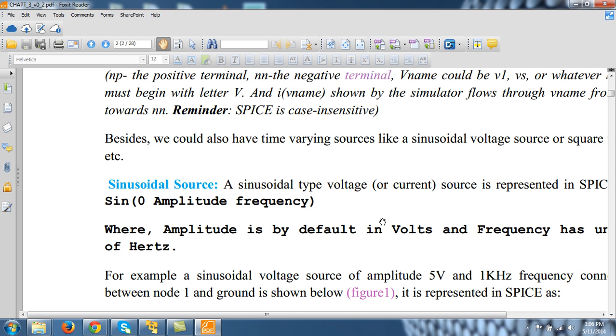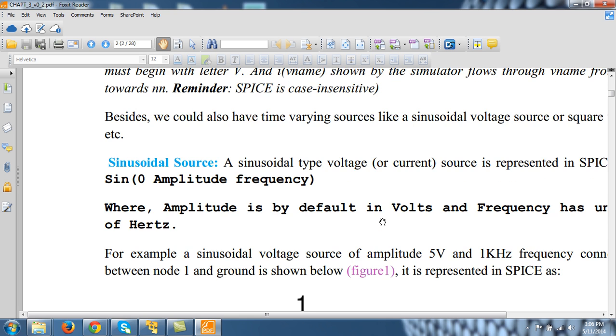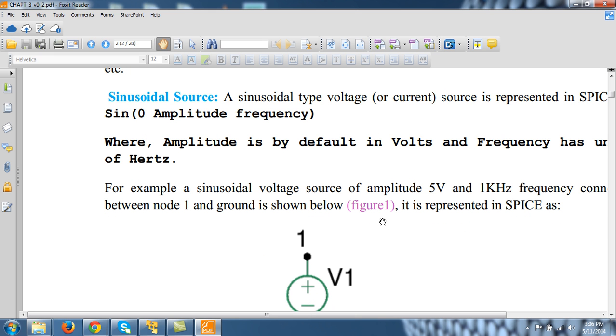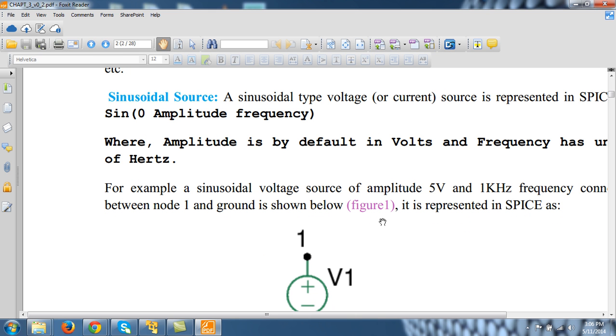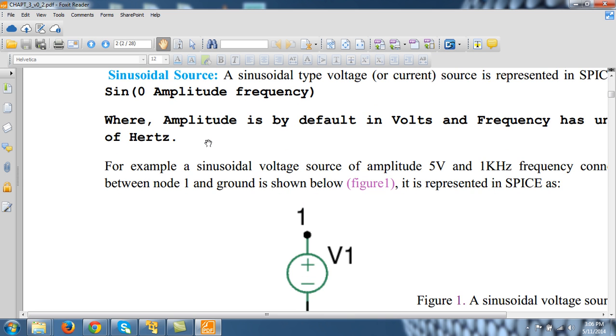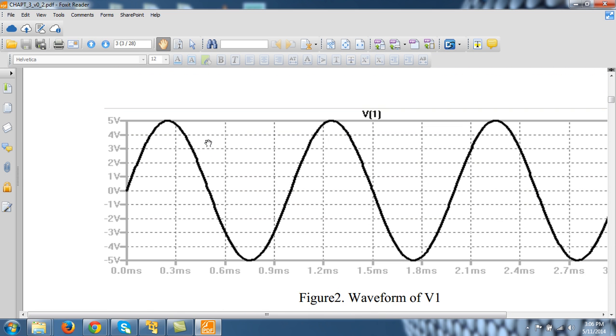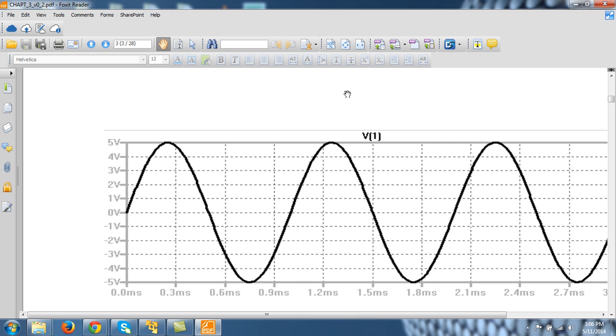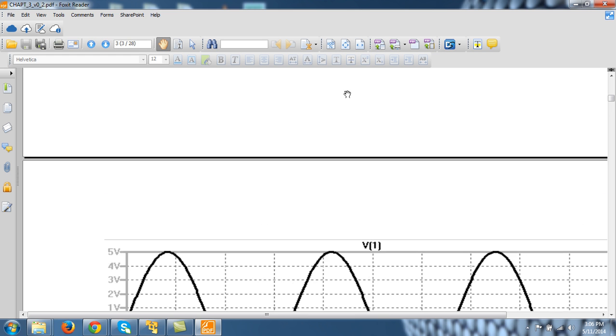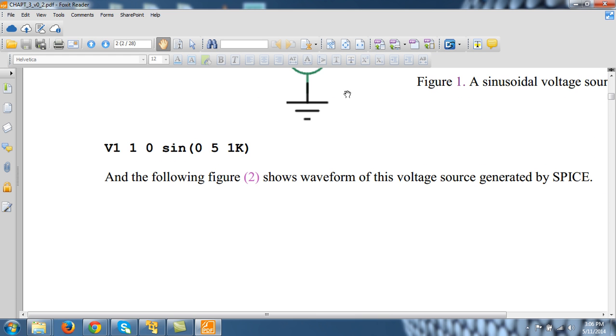And let us see what is meant by this, why I am writing this zero here. So if you see, this is the sine wave, that is sine zero, amplitude is 5 and the frequency is 1 kHz. So it is 1 millisecond, so frequency is 1 kHz.